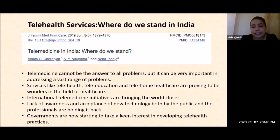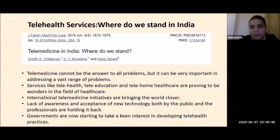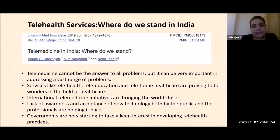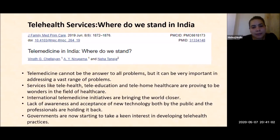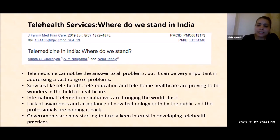Where do we stand in India with telehealth services? Telemedicine cannot answer all problems but can address a vast range of them. Services like telehealth, tele-education, and tele-home healthcare are proving to be wonders in the field of healthcare. International telemedicine initiatives are bringing the world closer, though lack of awareness and acceptance of new technology — both by the public and professionals — is holding it back.